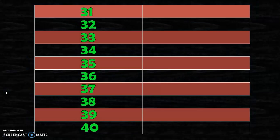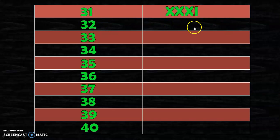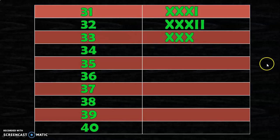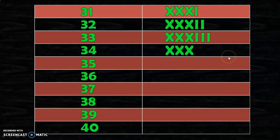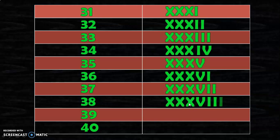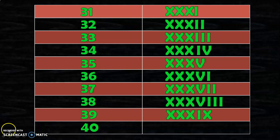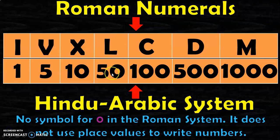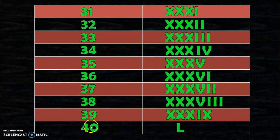XXX represents 30, so XXXI is 31, XXXII is 32, XXXIII is 33, XXXIV is 34, XXXV is 35, XXXVI is 36, XXXVII is 37, XXXVIII is 38, and XXXIX is 39. For 40, we know L represents 50. Writing X before L gives 50 minus 10 which equals 40, so XL represents 40.